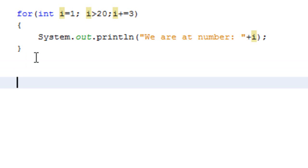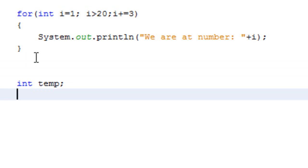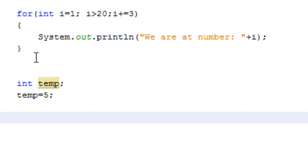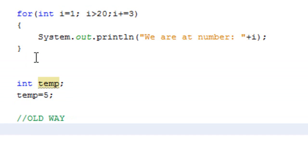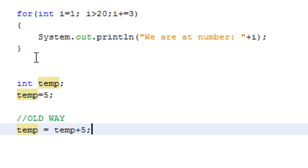So let's say we have int temp, and temp is equal to 5. Makes sense, right? Now what you used to do is you go temp is equal to temp plus 5. Perfectly logical. You just added 5 to temp. Temp is now equal to 10.